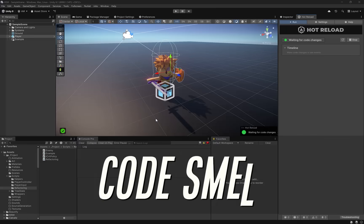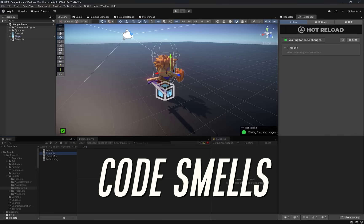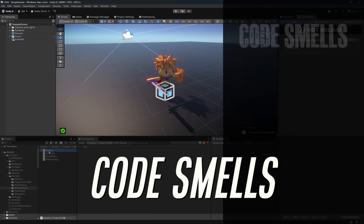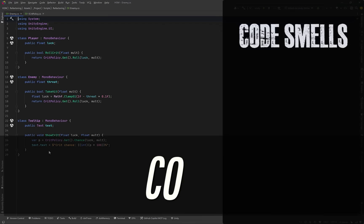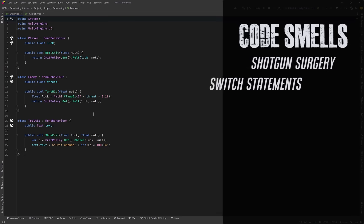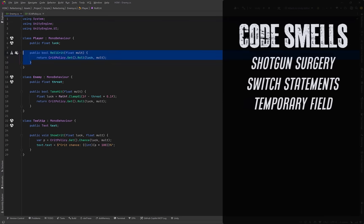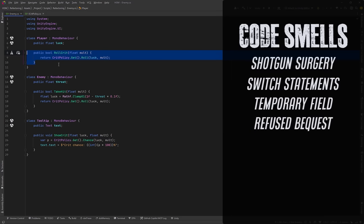If you've ever gone to make a small change in your Unity project and found yourself editing half a dozen scripts, you've run into a code smell. Problems like shotgun surgery, switch statements, temporary fields, and refused bequest can sneak in early and quietly and make your code harder to change.